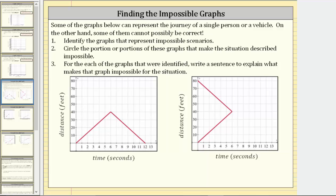Some of the graphs below can represent the journey of a single person or a vehicle. On the other hand, some of them cannot possibly be correct. For the graphs that are possible, we will think of them as a person walking. Number one: identify the graphs that represent impossible scenarios.